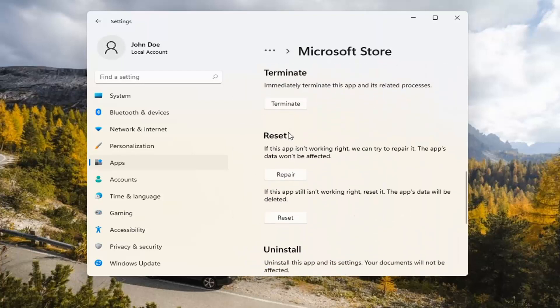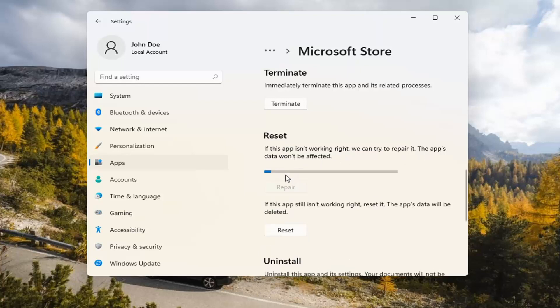Underneath Reset, if the app isn't working right, we can try to repair it. The app's data won't be affected. Go ahead and select Repair.